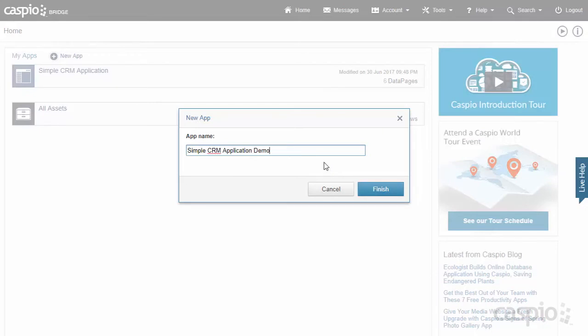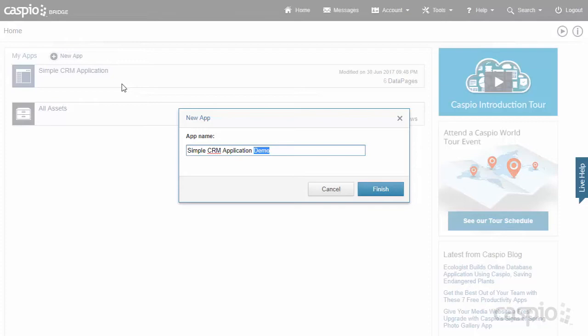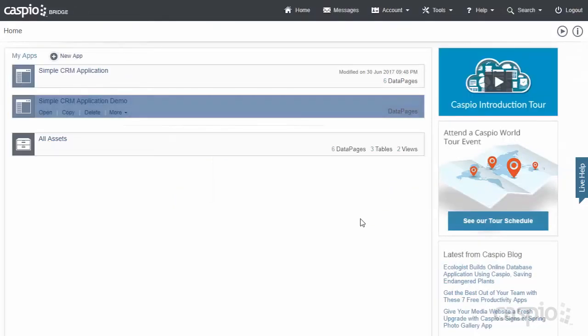Notice that my naming convention is slightly different. I added this word 'Demo.' The reason behind that is because I can't have the same application listed twice with the same name. Therefore, I have to alter the name in order to fit that inside the list of applications. Once you're done, click on Finish, and you will now be able to see that container listed on the home page.